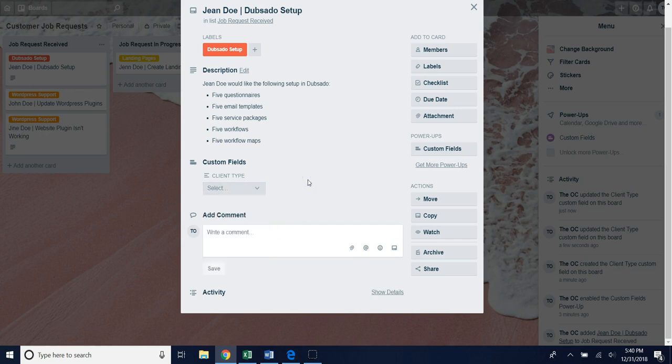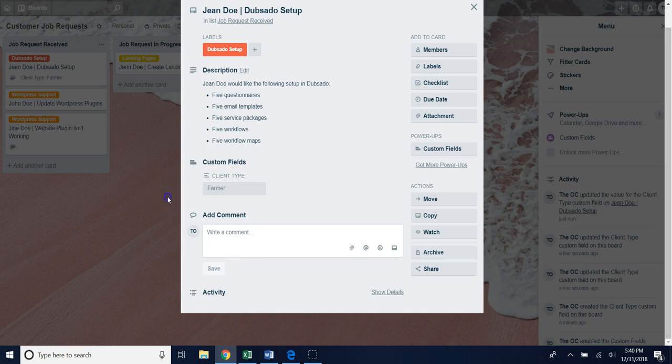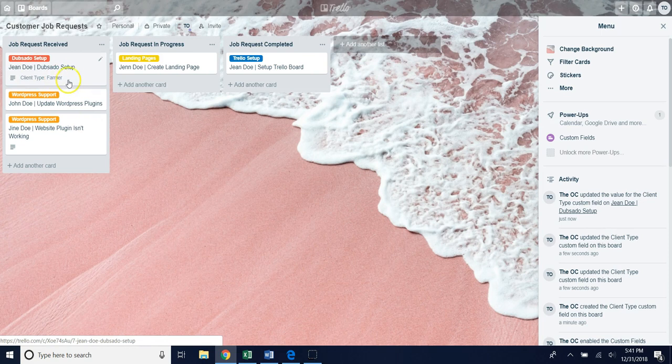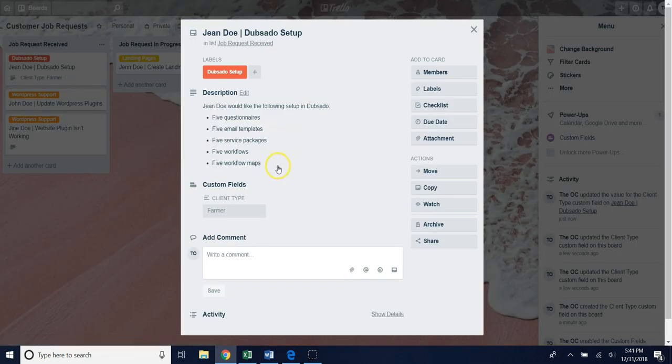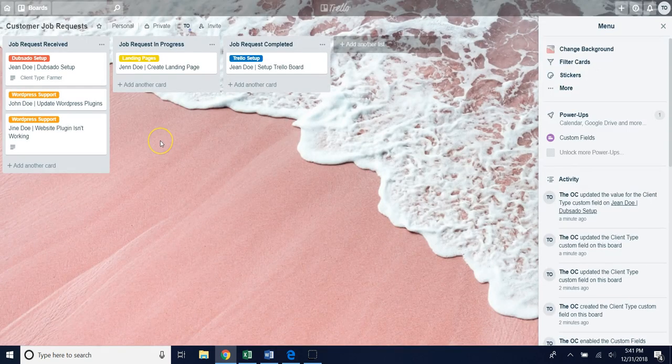That's how you can set up a custom field on your Trello board. If I come out of here I also wanted to show you, let's pick farmer, you can see every time someone selects an option in that custom field it will show on the face of the card. That's another pretty cool thing so you don't actually have to click into the card to see what the client type is. There you have it, that's custom fields in a nutshell.